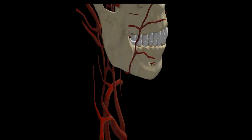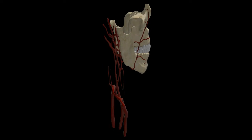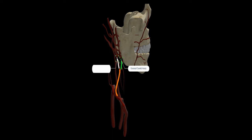The common carotid artery moves upward in the neck within the carotid sheath, along with the internal jugular vein and vagus nerve. The common carotid artery bifurcates near the angle of the mandible into the internal carotid artery and the external carotid artery.